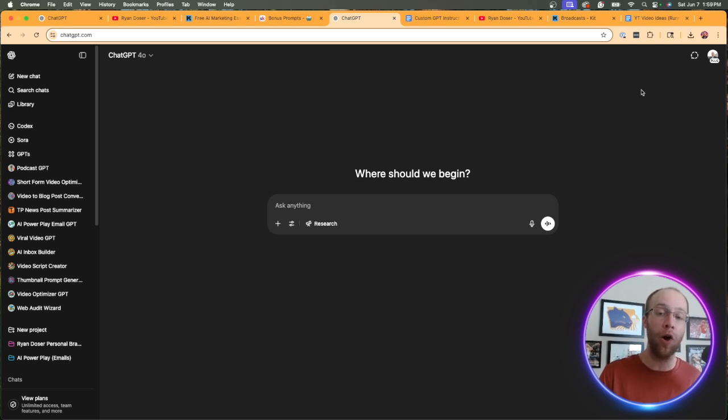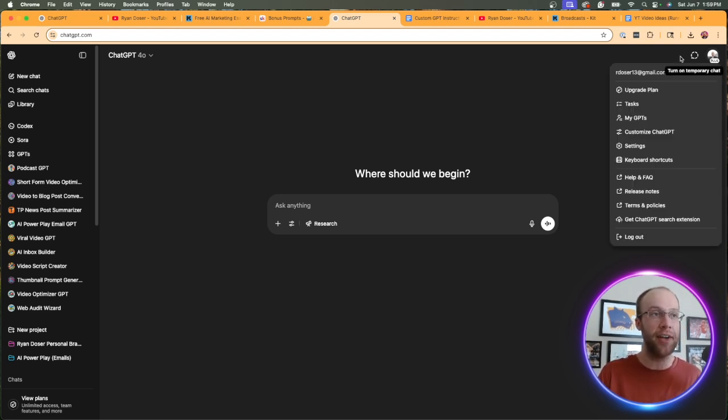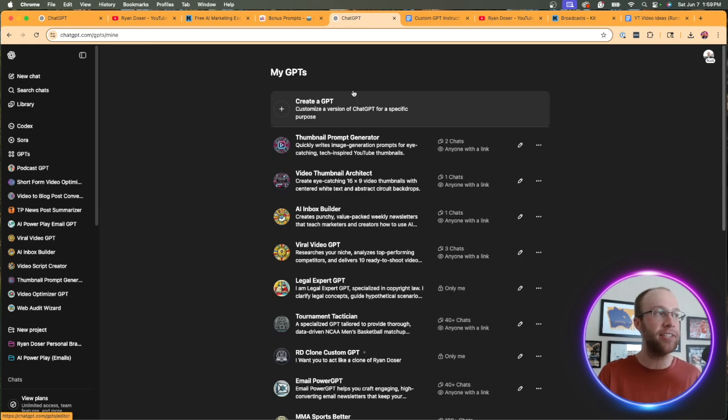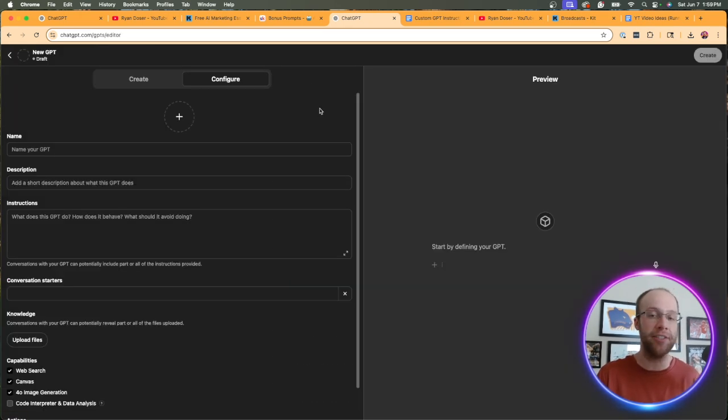So what you can do from the home screen of ChatGPT, click your icon on the top right, click My GPTs. It'll take you to a screen that looks like this. Click create a GPT.